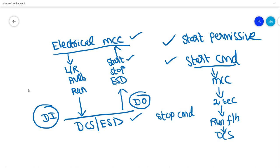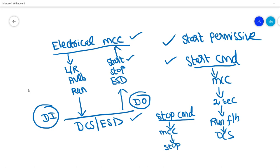When a stop command is issued, it goes to the MCC panel as a digital output. The pump will physically stop, the run feedback will go to off condition, and that will be reflected as a stop feedback in DCS. This is what happens during the start and stop sequence.